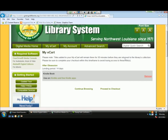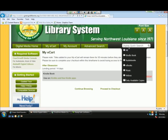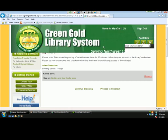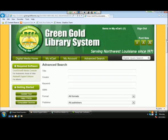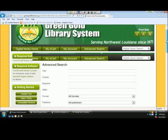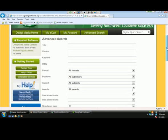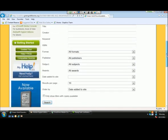To continue browsing, I'll go up to the top right-hand corner and use the quick search, where users can search by title, author, creator, or keyword, and also search by format. If they want to search further, they can do an advanced search. From the advanced search, they have title, creator, and keyword options, as well as the ability to search by format, publisher, subject, and award.